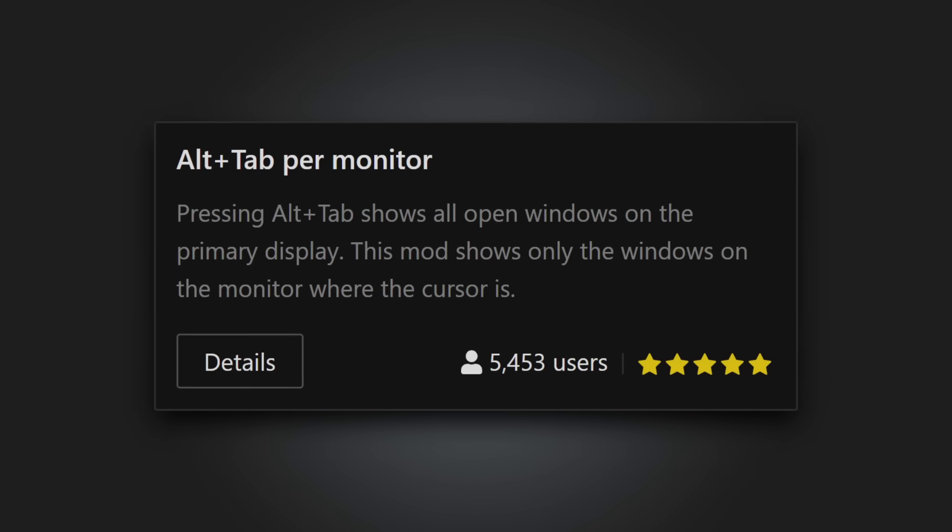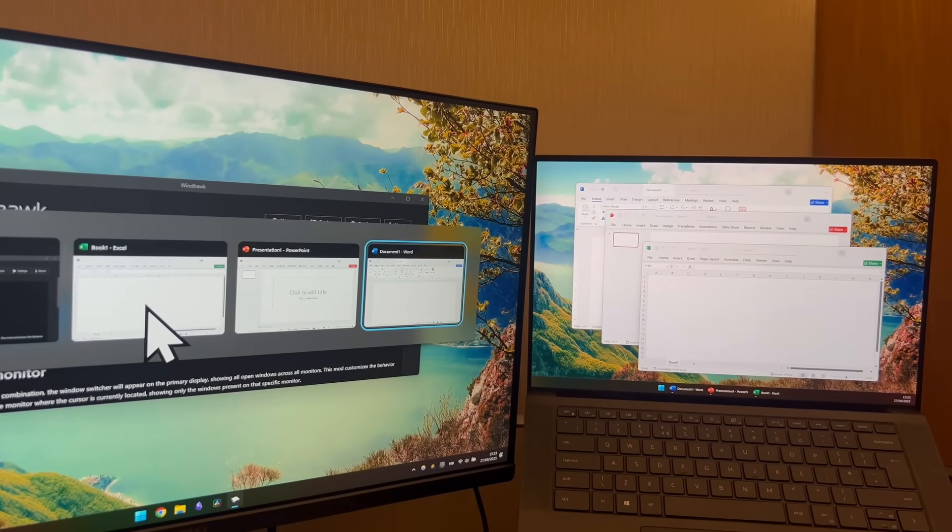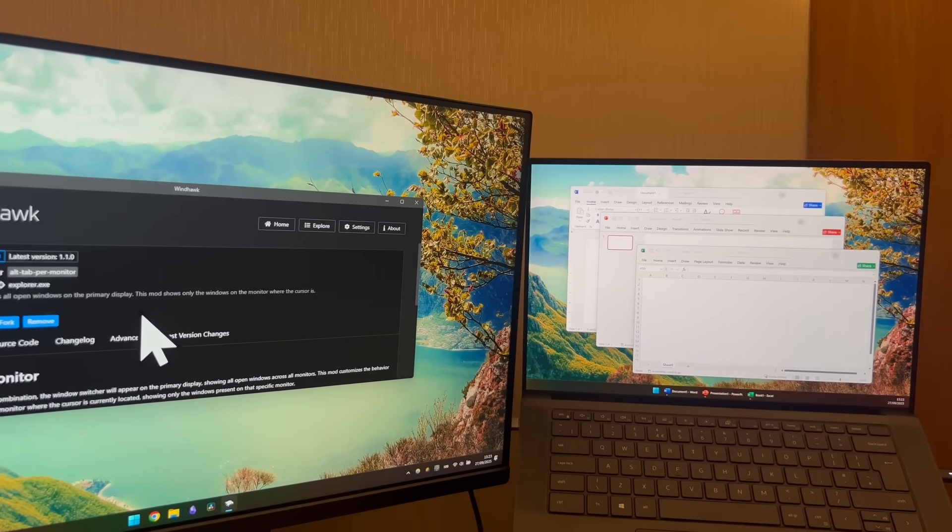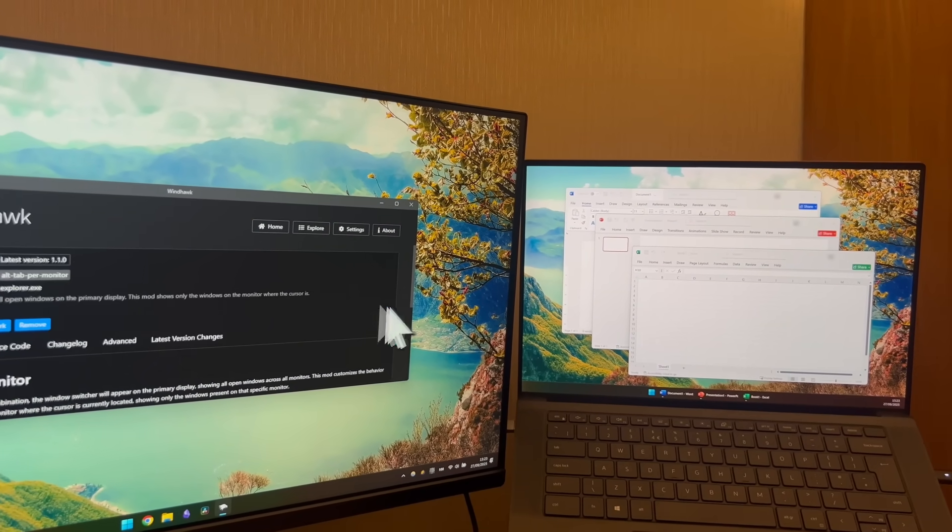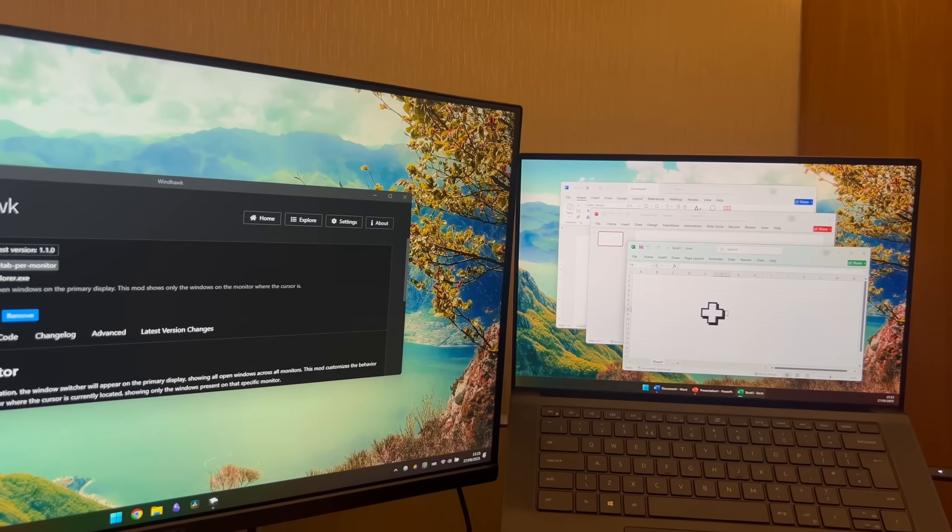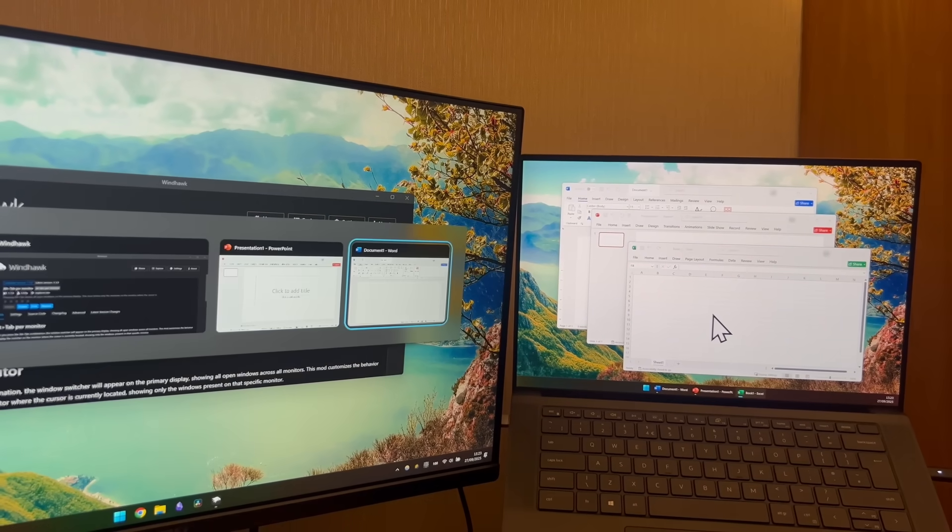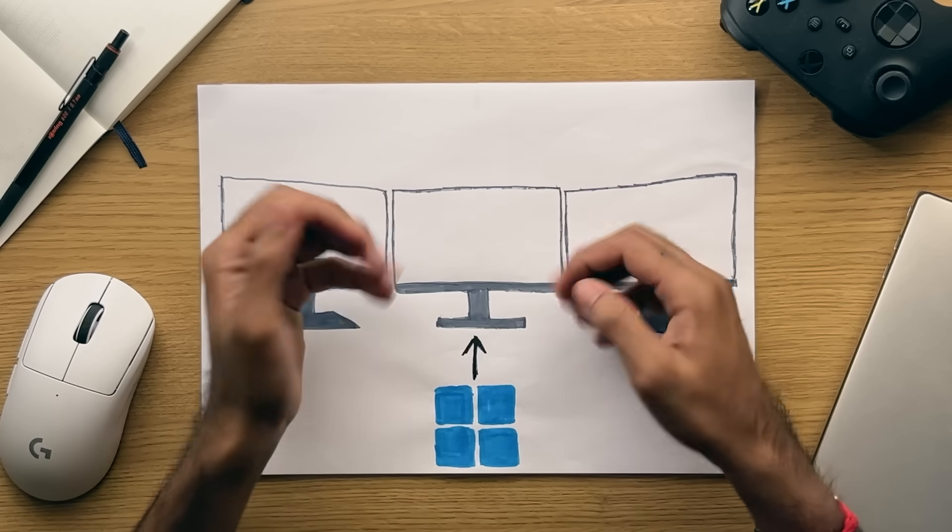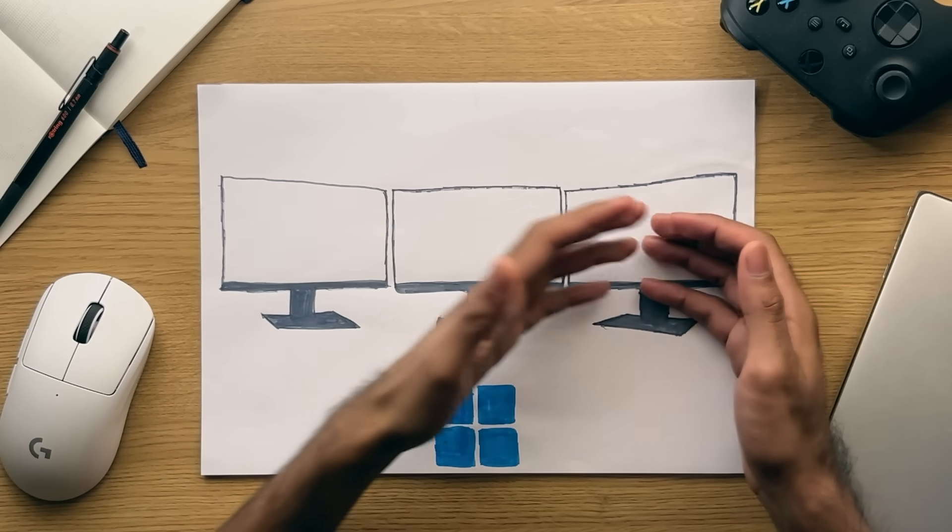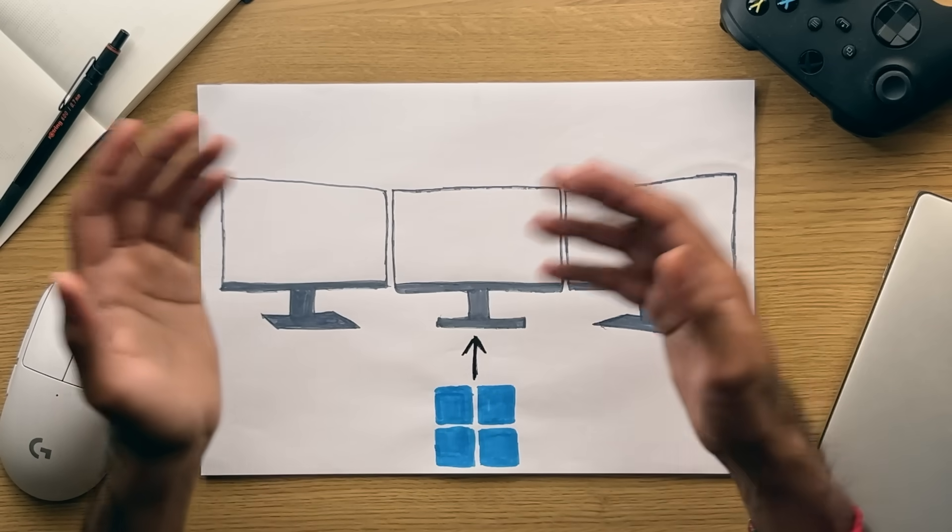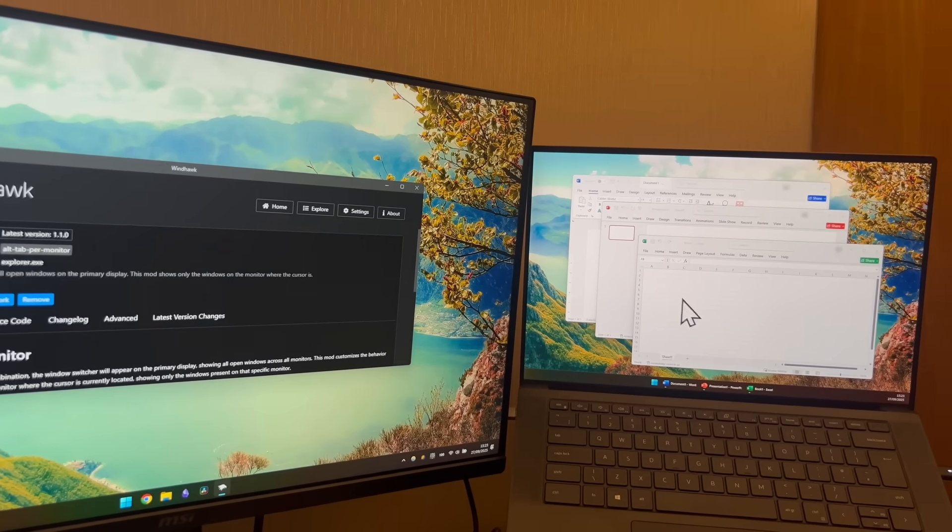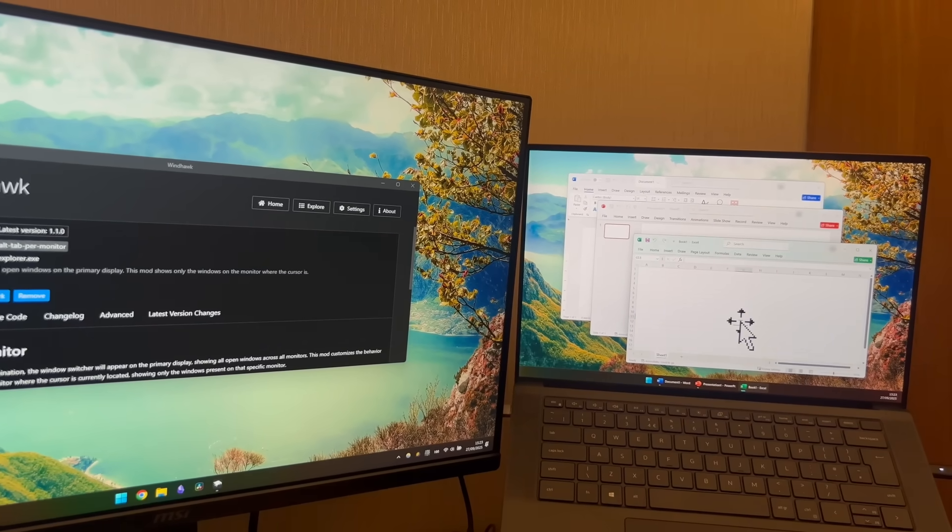Alt-Tab per monitor. Now if you've ever pressed Alt-Tab and have multiple monitors, you'll notice that despite apps being separated between them, when you press Alt-Tab, all your apps show as one big Alt-Tab list across all your monitors. To change its behaviour so that each monitor displays its specific Alt-Tab list, then be sure to download this mod. Definitely one for the power users out there.